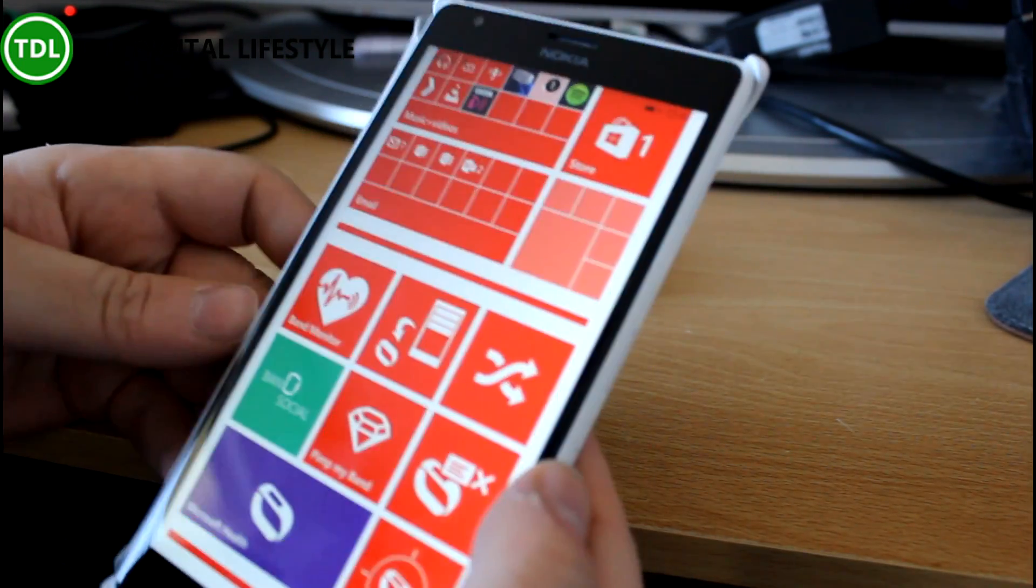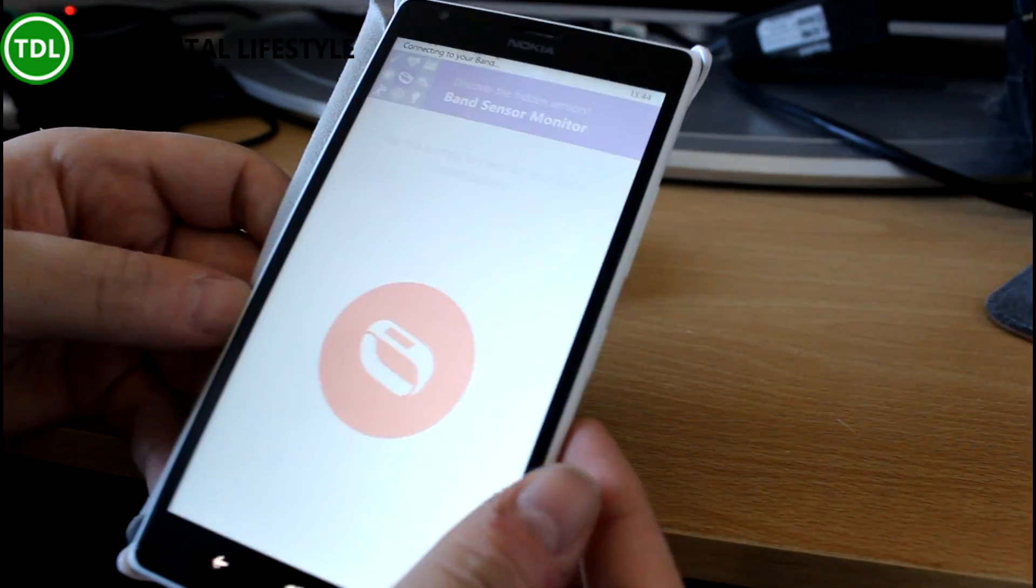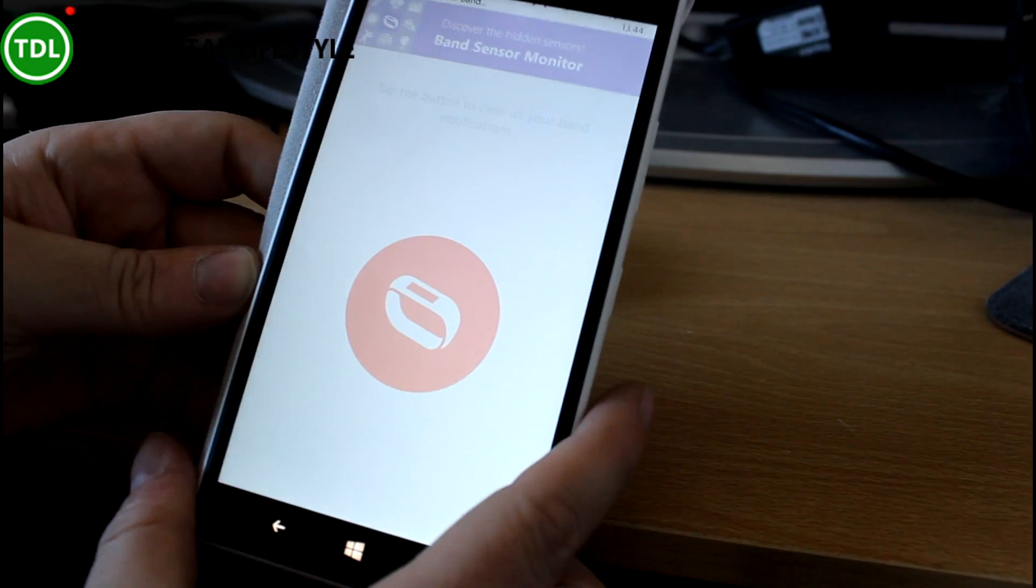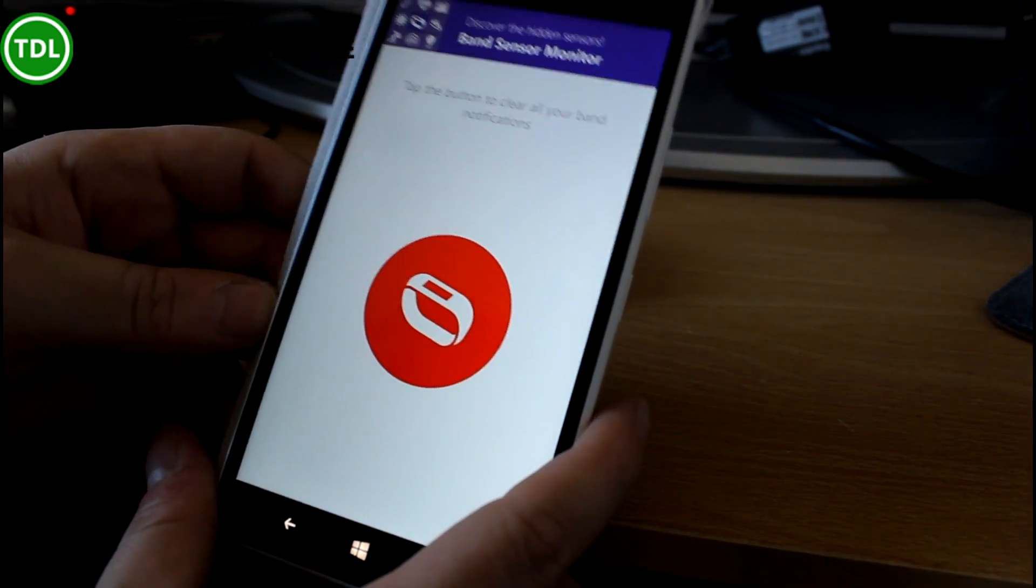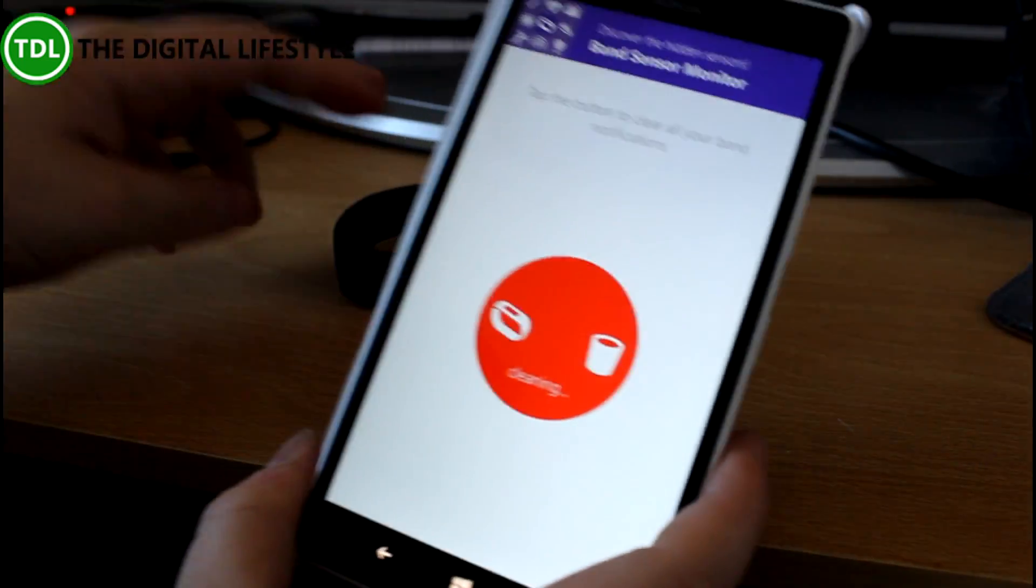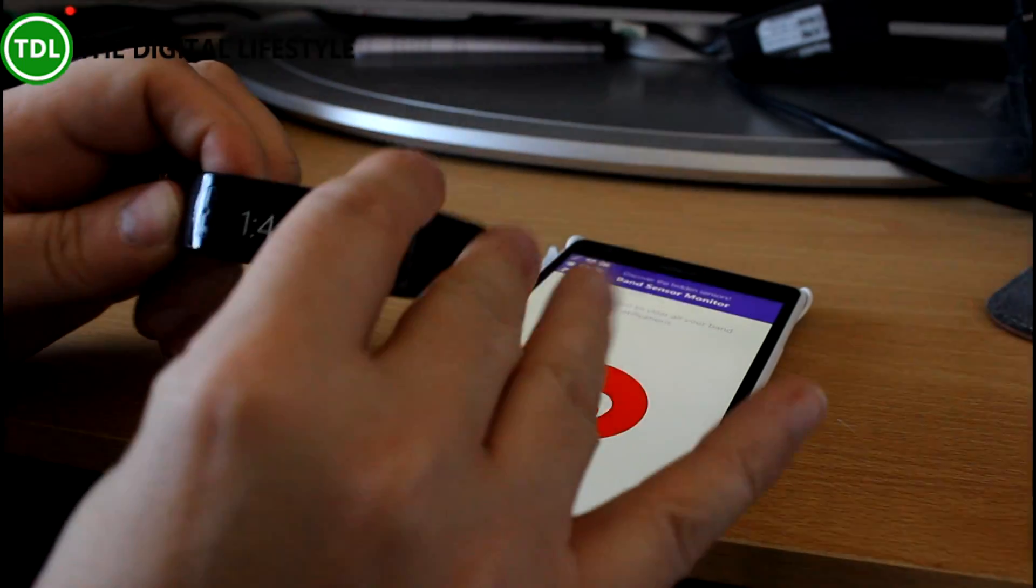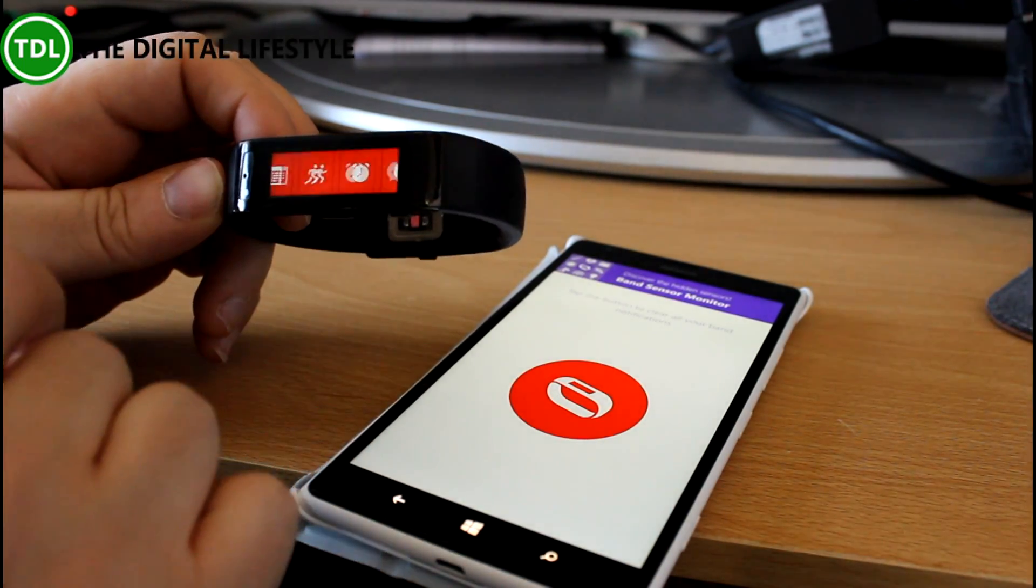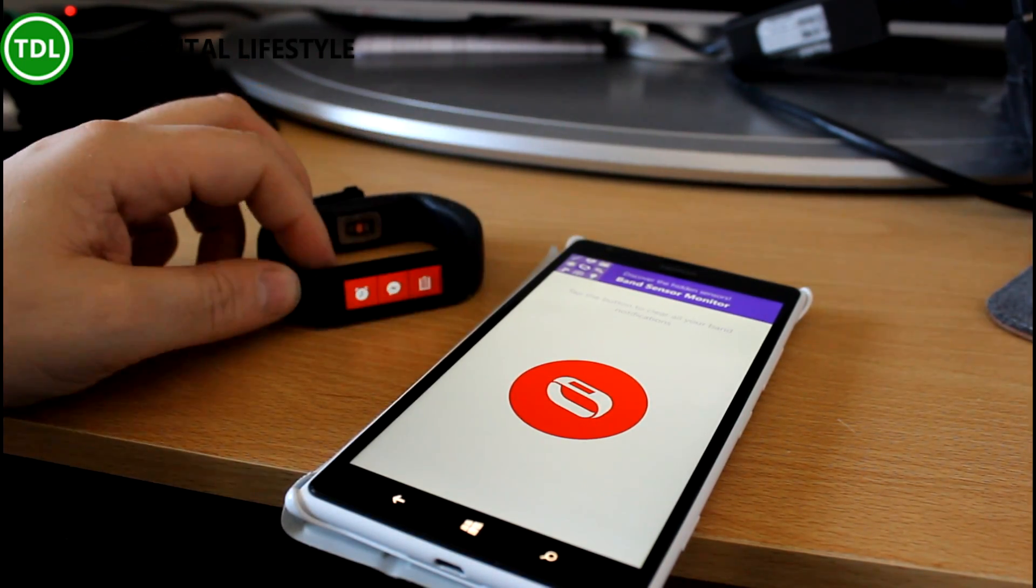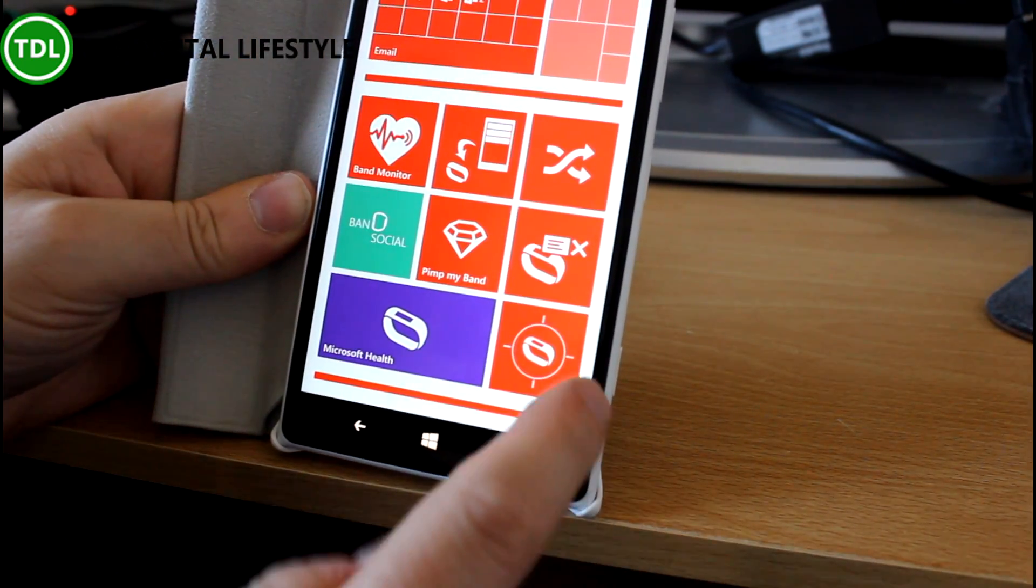Now you saw those notifications. If you wanted to clear all those in one go, very simple. This one is Clear My Band. Clear that, and that goes through the band and that's cleared off all the notifications. Reset everything back to zero.